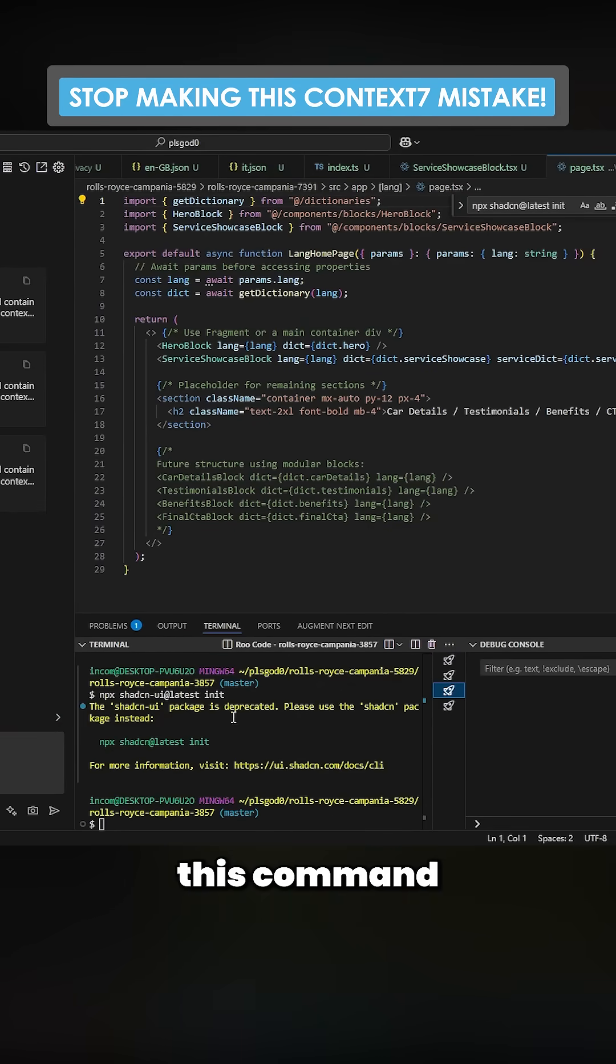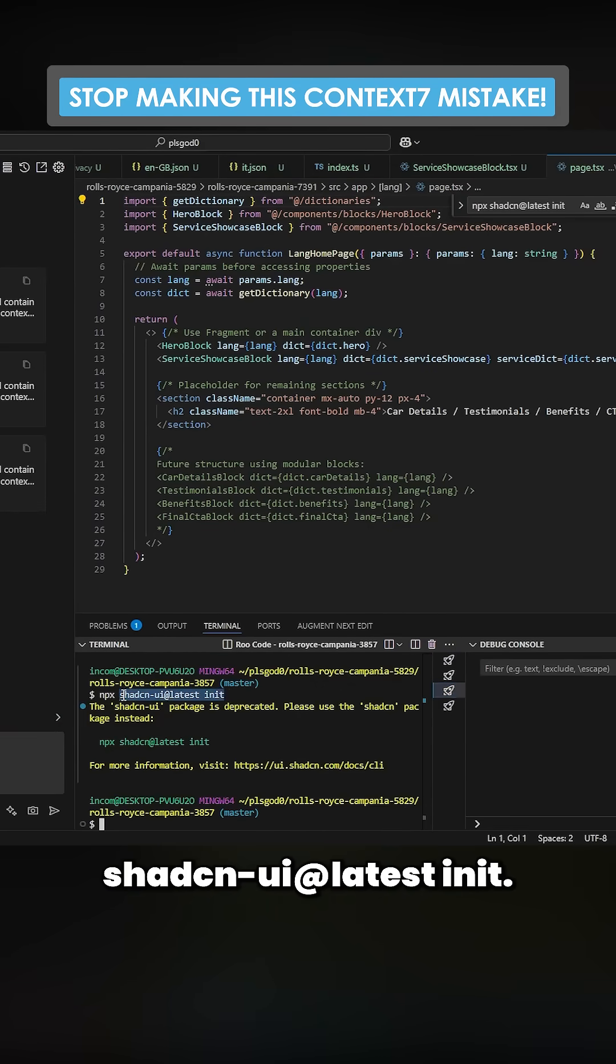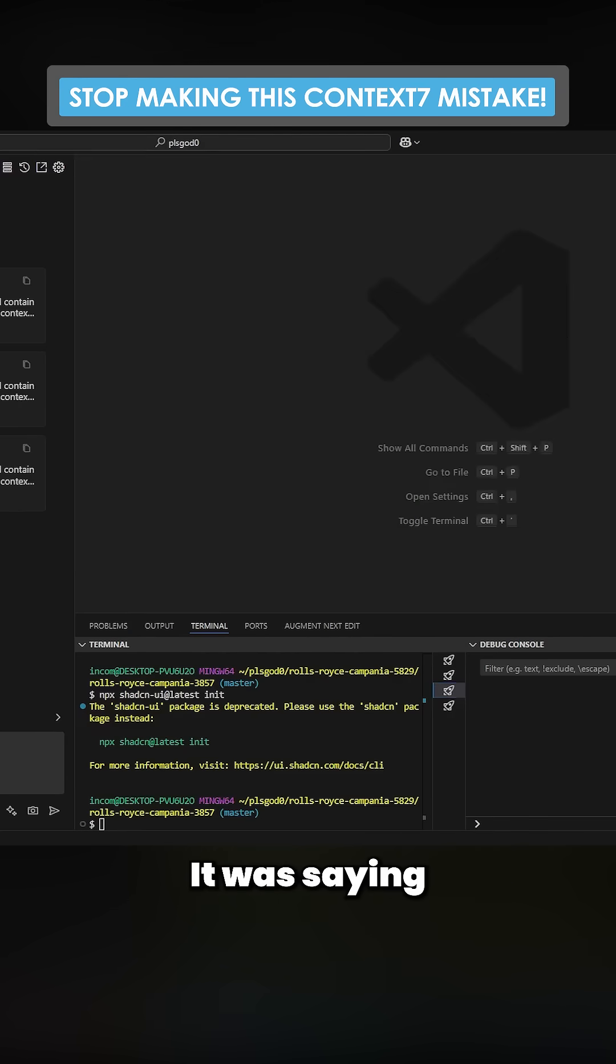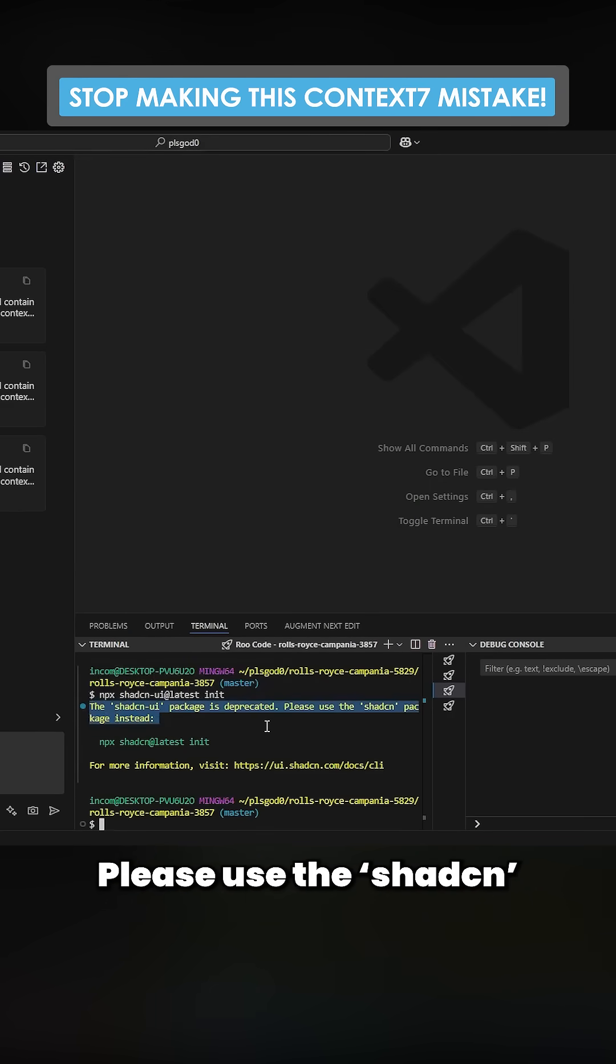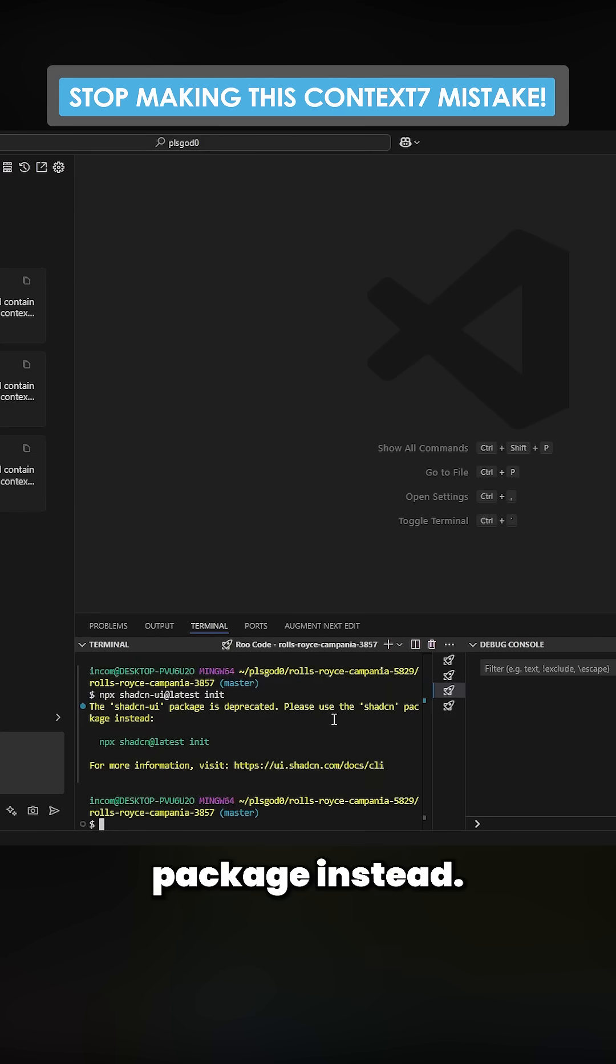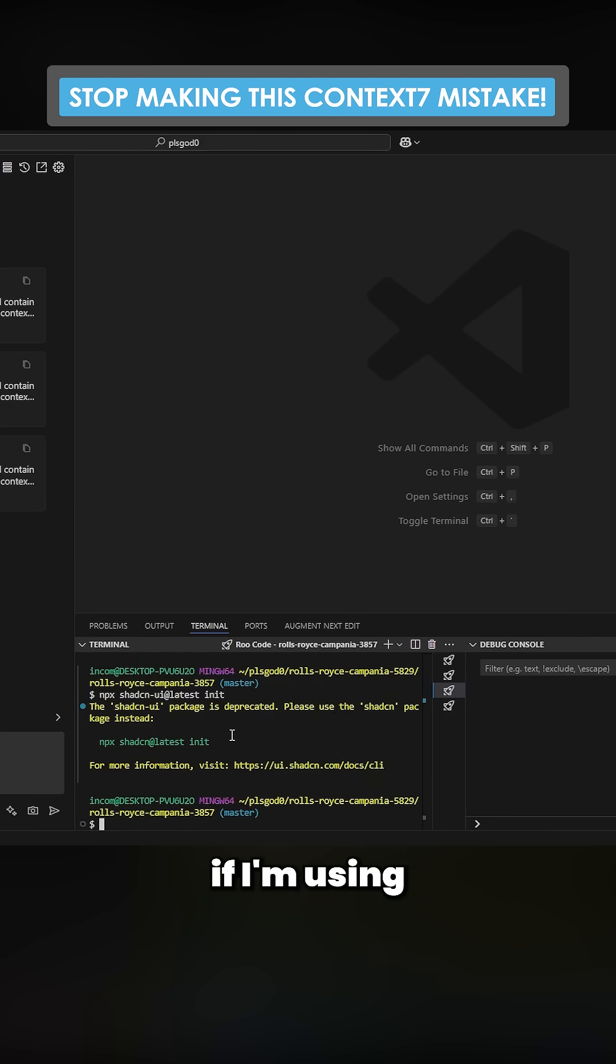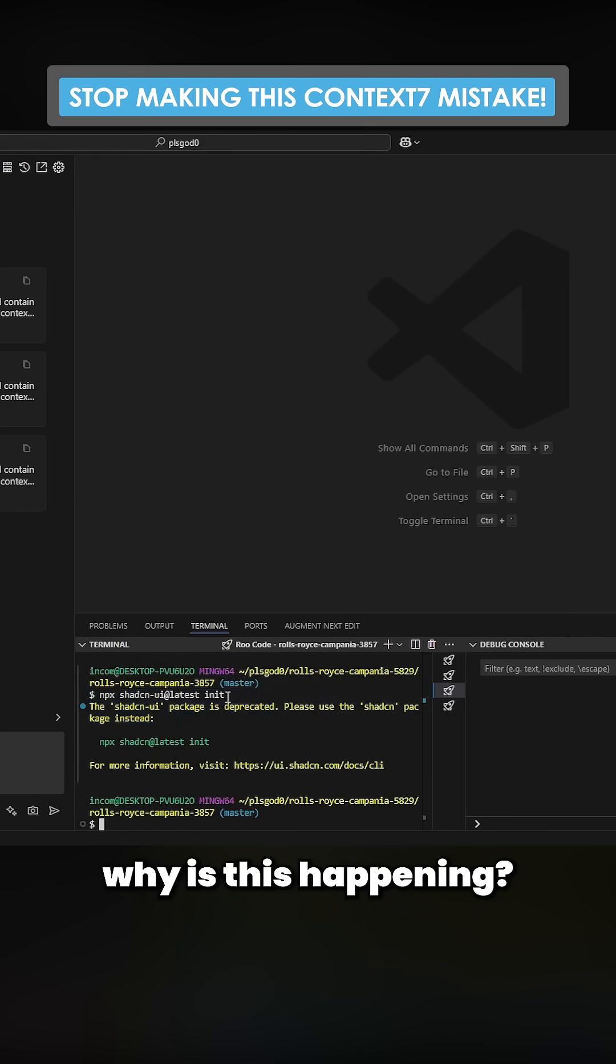This command right here, shadcn-ui@latest init, was saying the shadcn-ui package is deprecated, please use the shadcn package instead. And this got me thinking, if I'm using Context7, why is this happening?